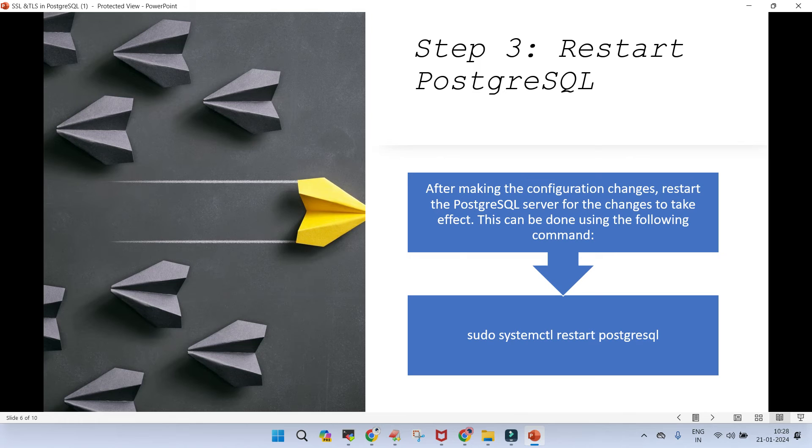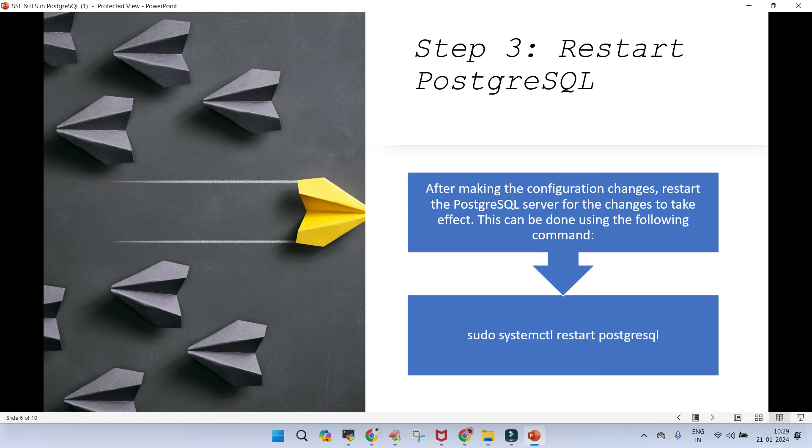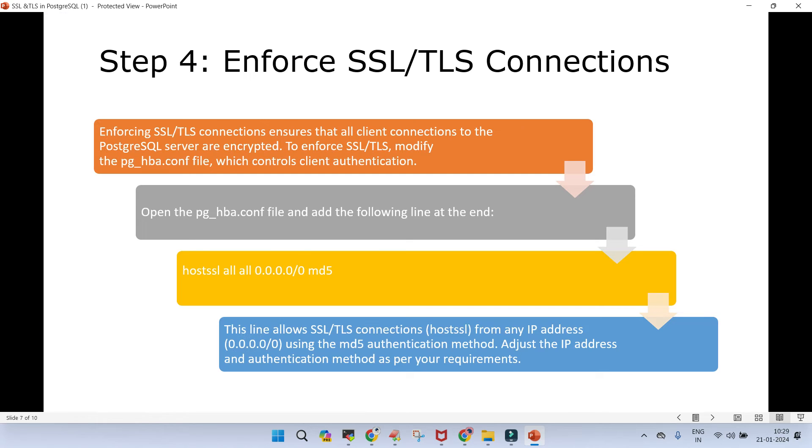Once you have made these changes, you have created the certificate, you have updated postgresql.conf. Either you reload the configuration or if it is a development environment or something like that, you can restart the PostgreSQL instance.